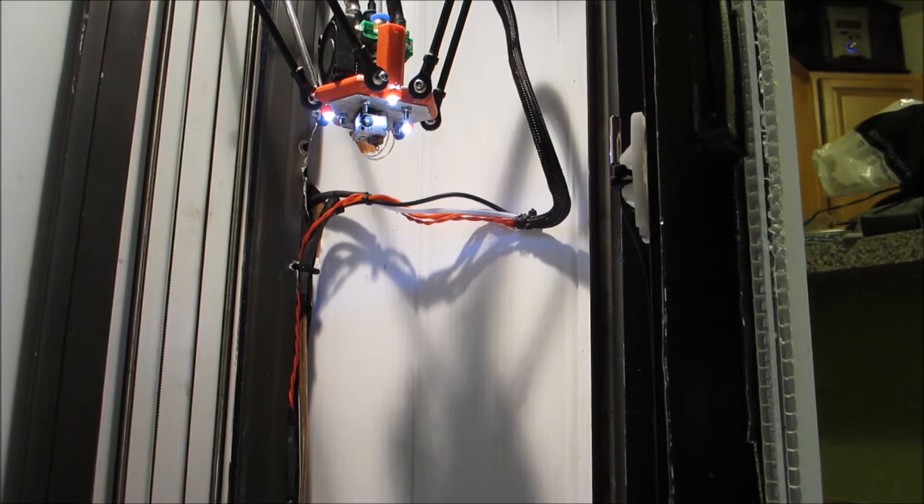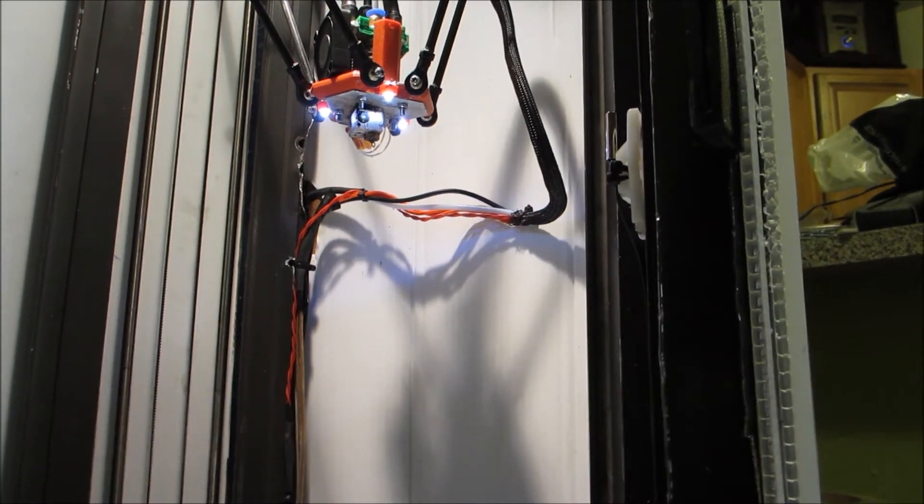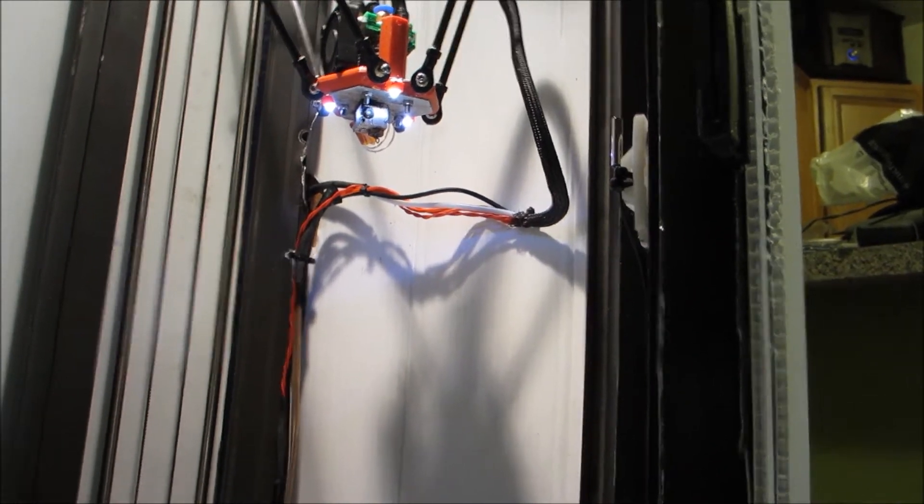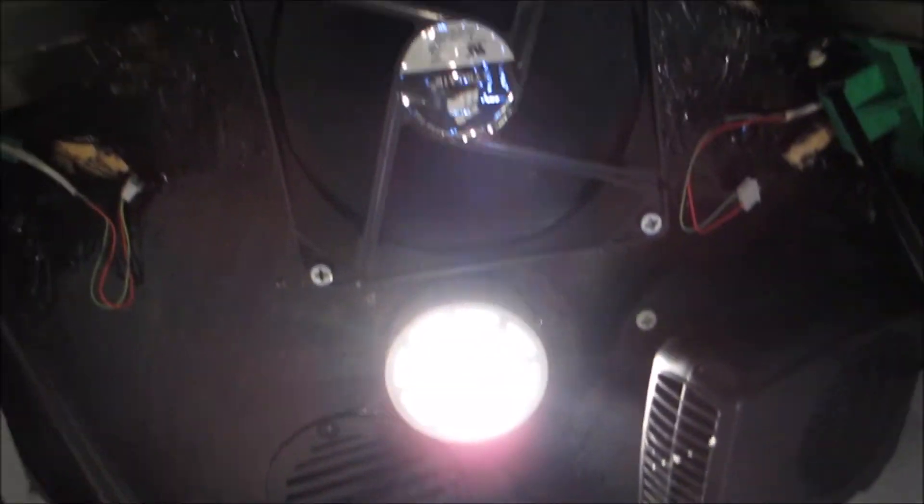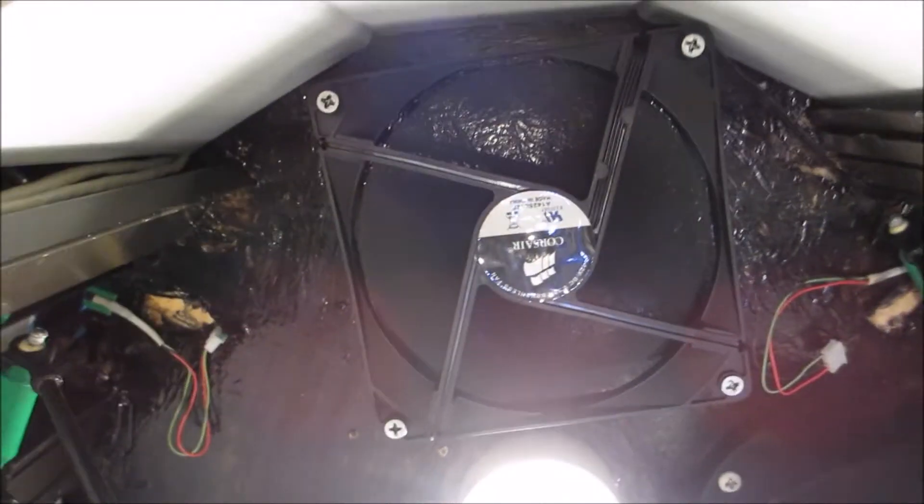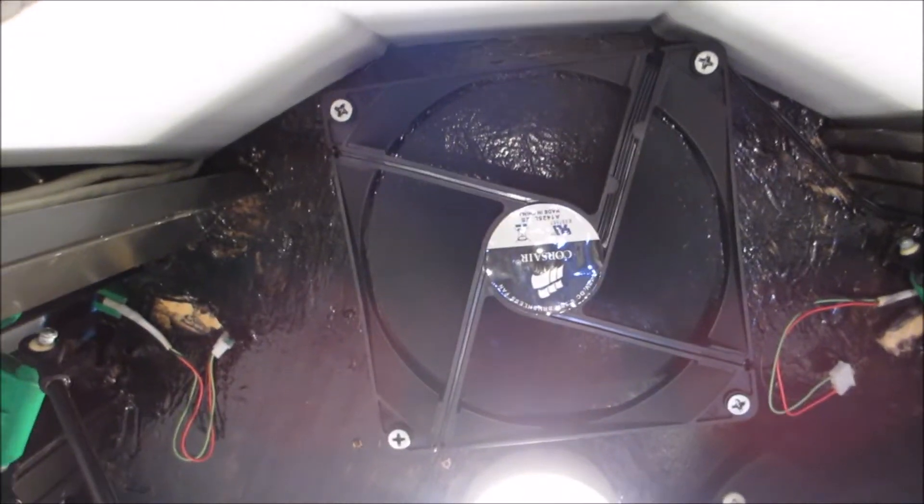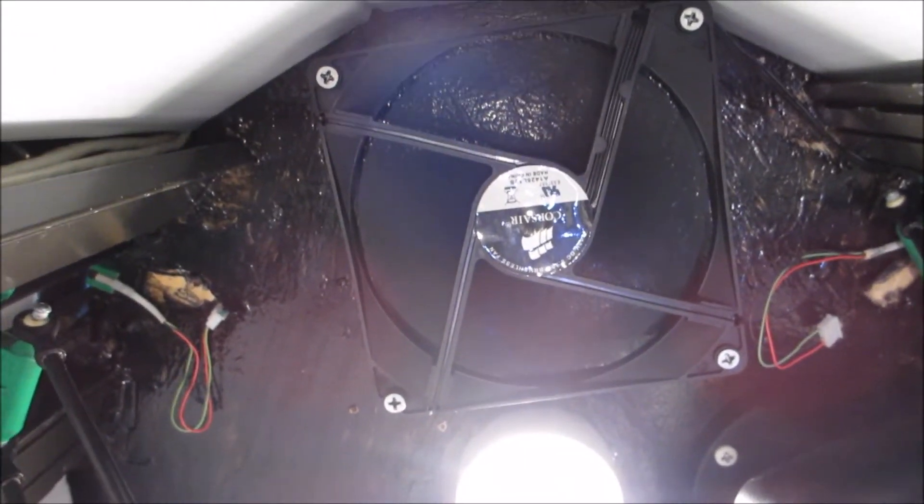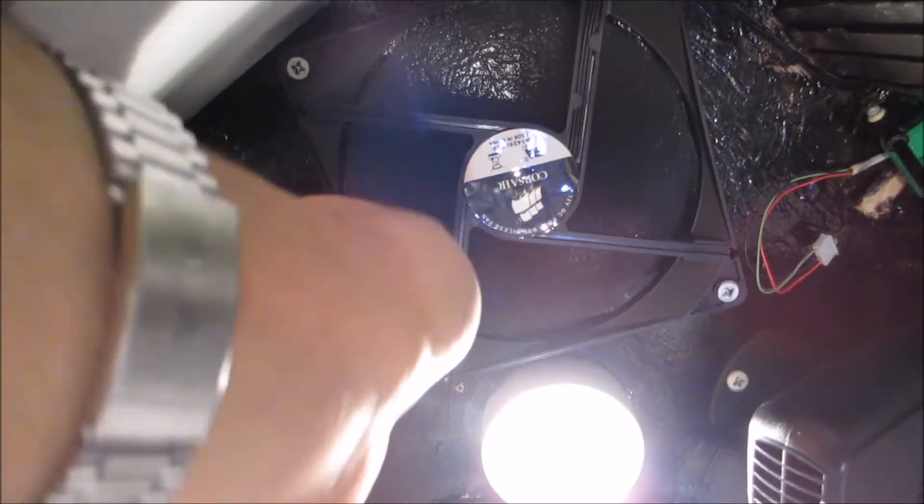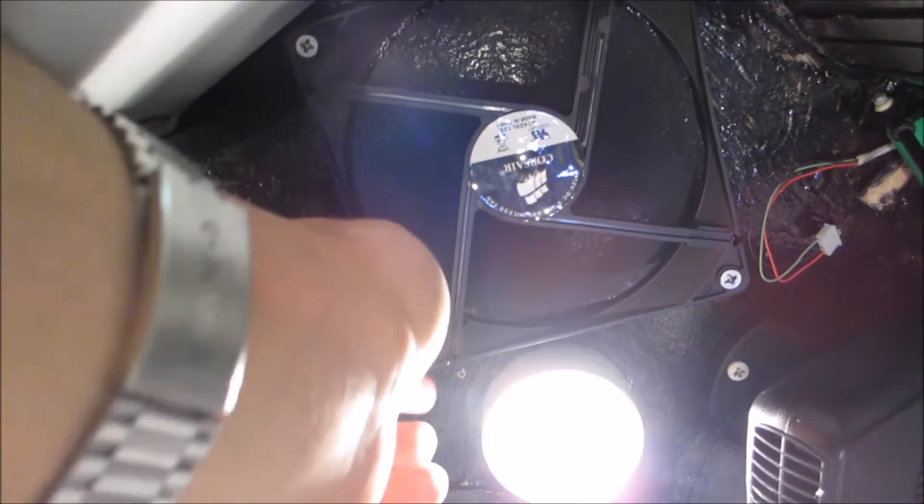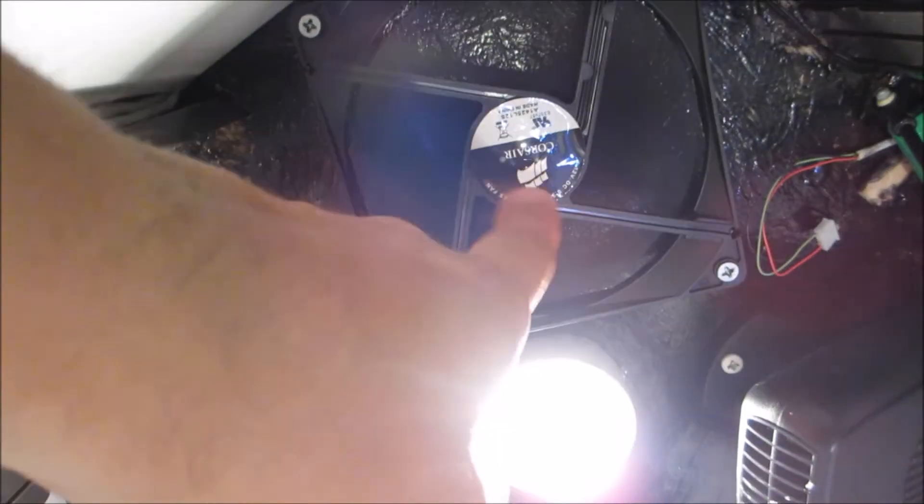So what I did was I installed a constant-on 12-volt fan, which I'm about to show you guys right here. I 3D printed some studs over here, and the fan just pushes all the hot air down.